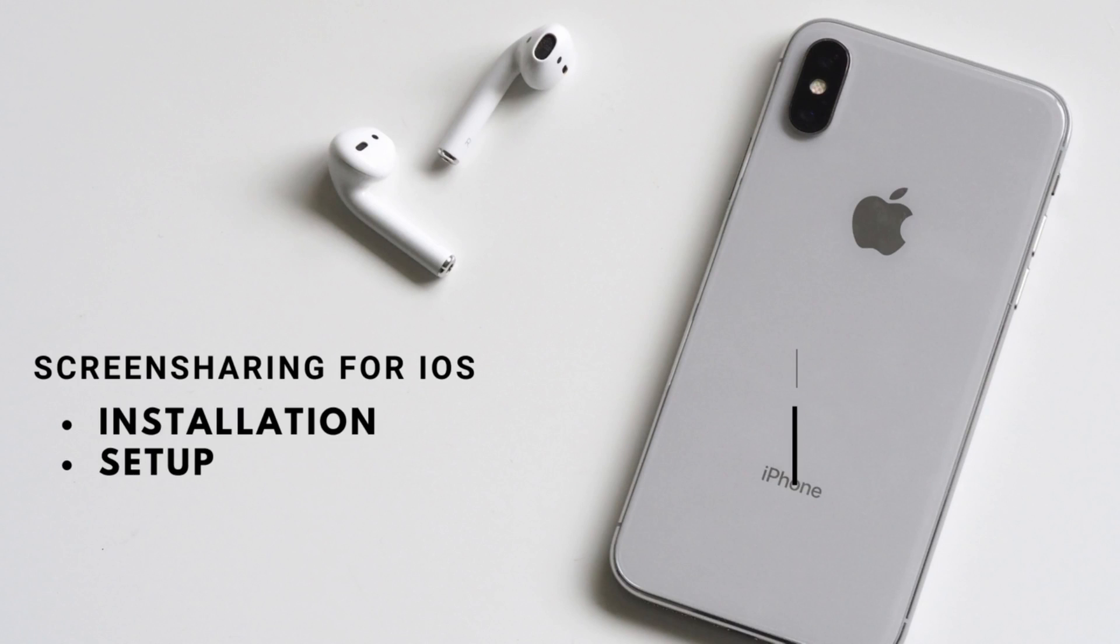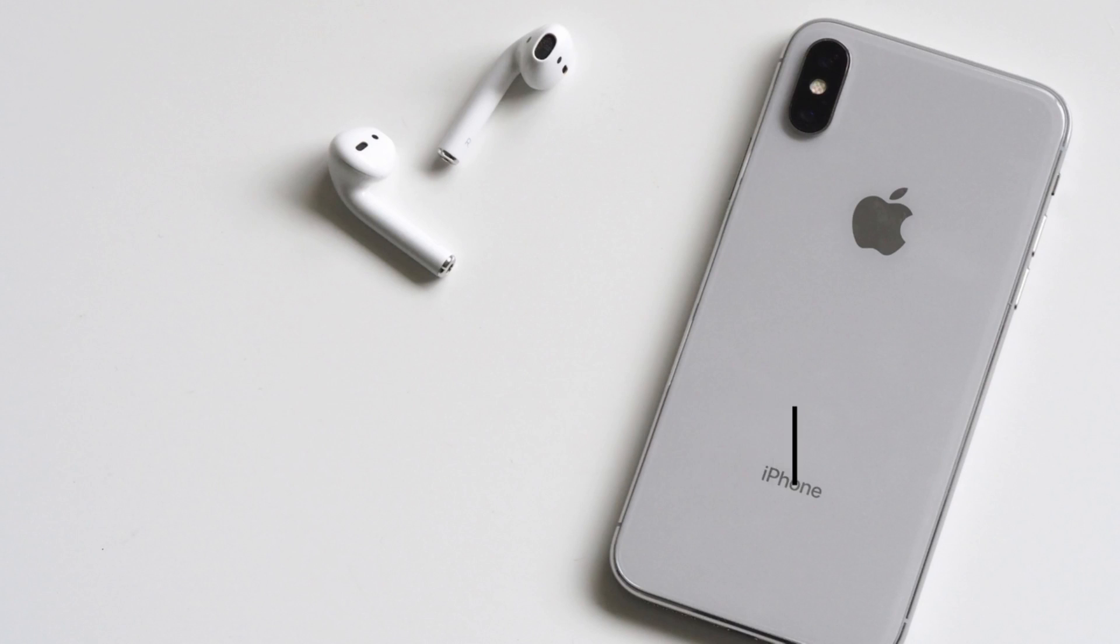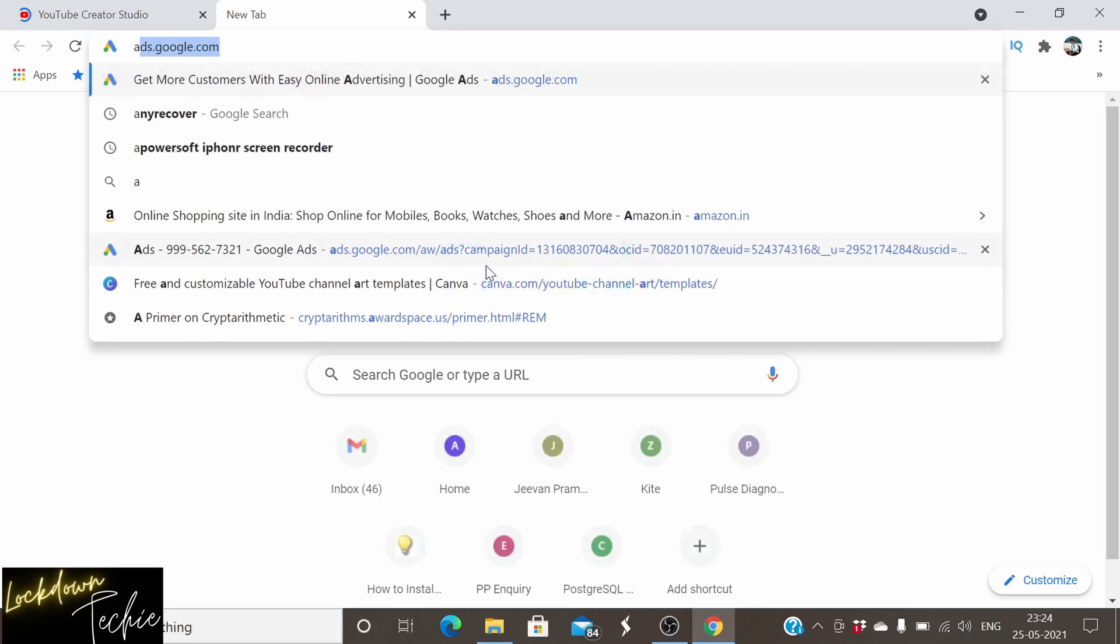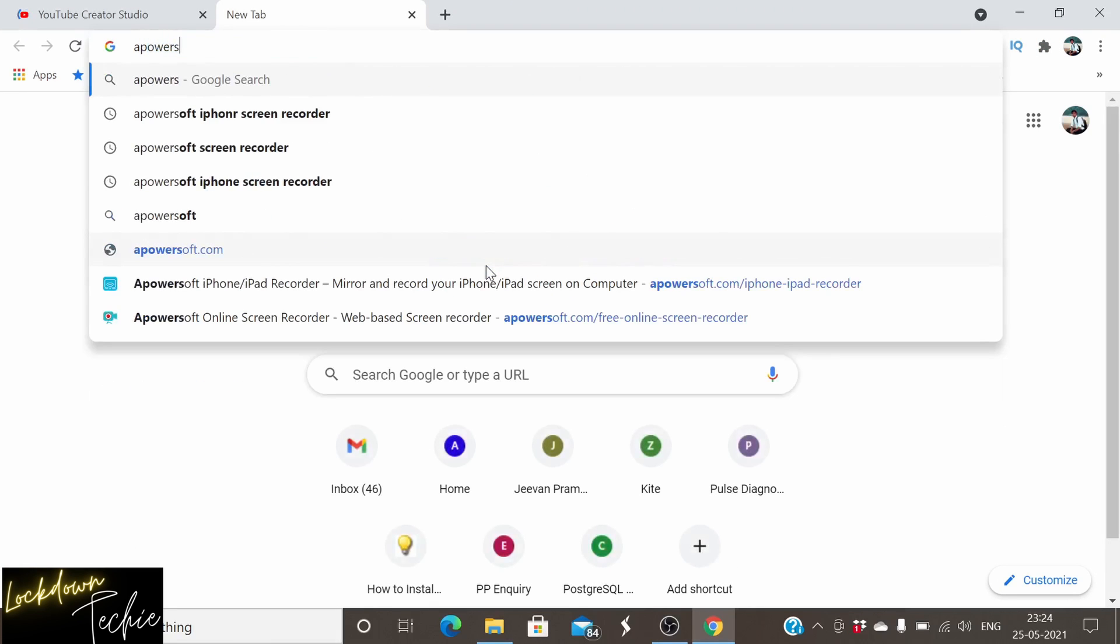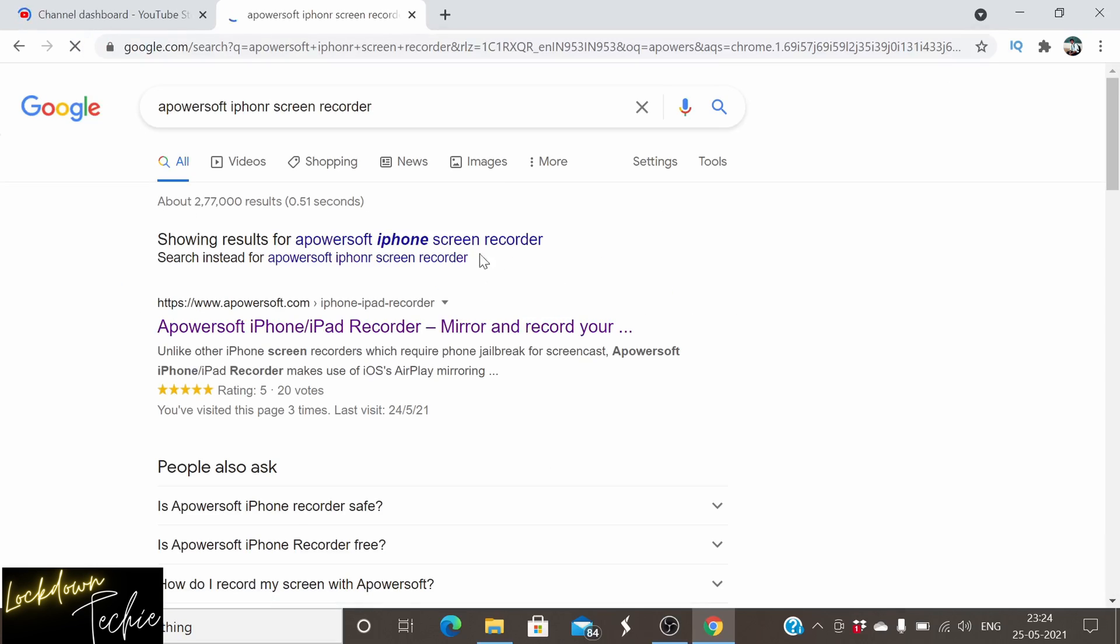Next, we'll be seeing the screen sharing setup for iOS. First, we'll be doing the installation and then the setup. For installation, we'll be using a third-party application called Apowersoft. We can even download from Google. I have put the links in the description. You can download it from there as well.